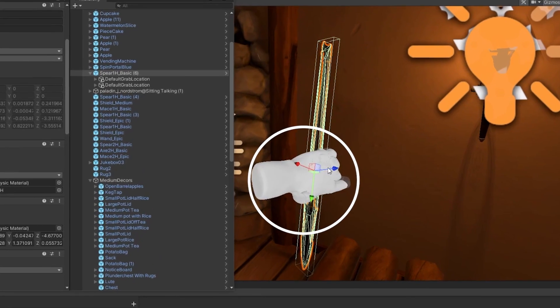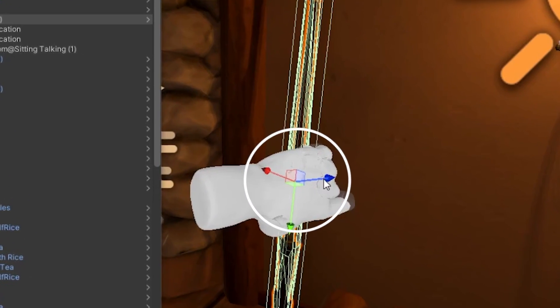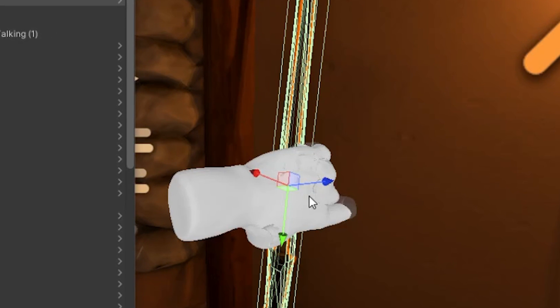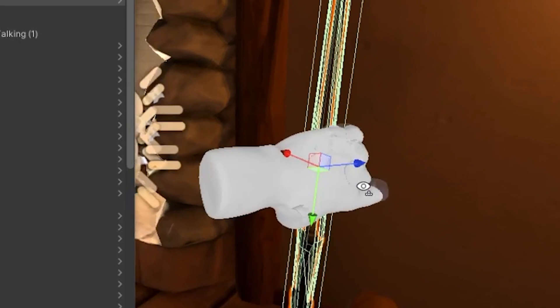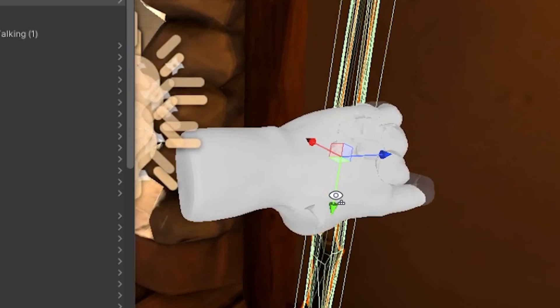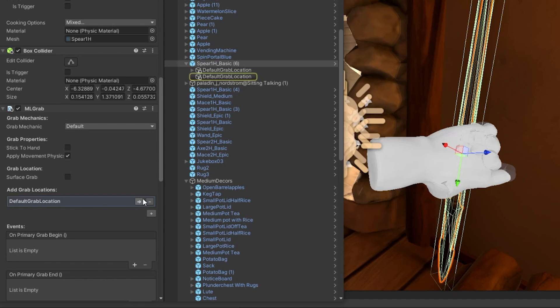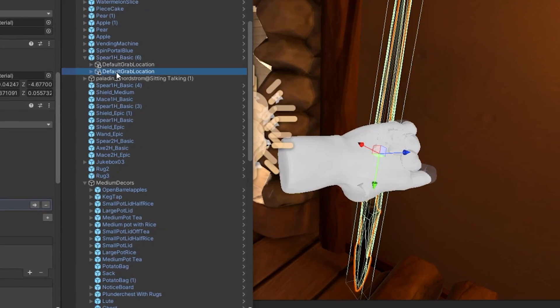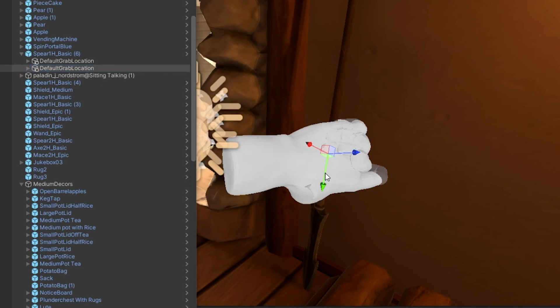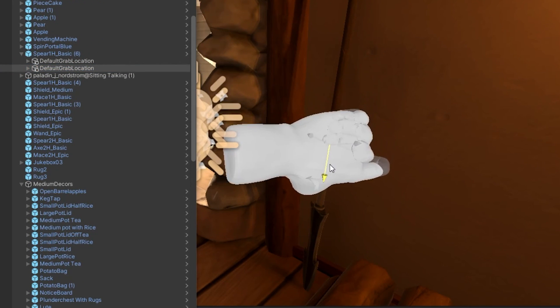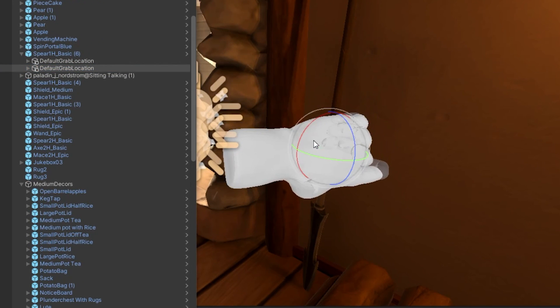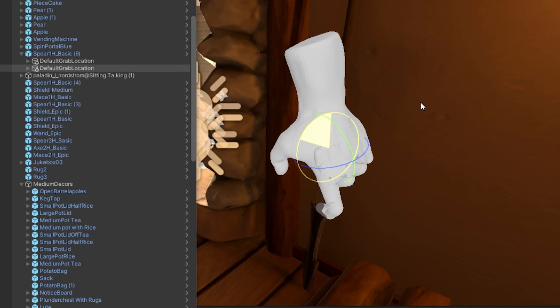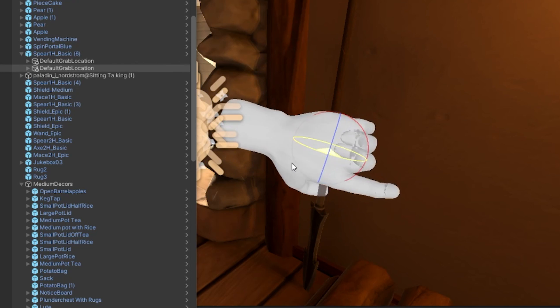You will notice a grey hand appear over your object. This is an indicator that will help you determine how your object will be held in a VR hand. To change it, click on the arrow next to the default grab location. This will highlight it in your Game Object Hierarchy window. You can now rotate and move this hand across your object, depending on how you want other players to hold it. You can also enable Surface Grab, which will allow players to grab it from any angle.